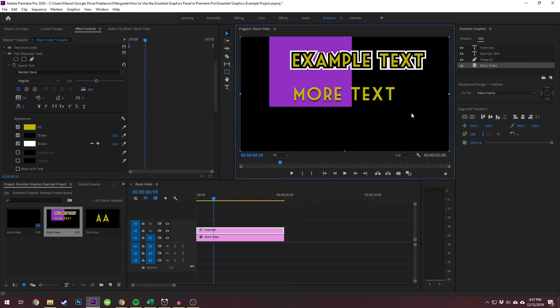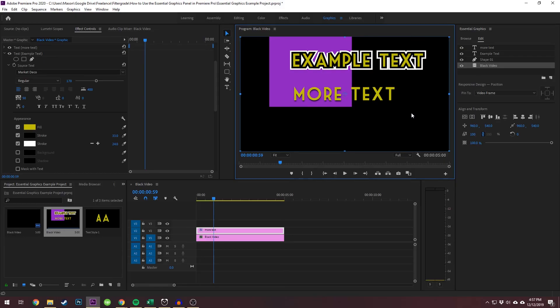Thanks so much for watching this video on the essential graphics panel. I hope very much that you enjoyed it and that you learned something. The essential graphics panel is an awesome tool in Premiere Pro that lets you use shapes, graphics, and more to create something with lots of animation options. Let us know how you use this panel in the comments below and we'll see you in the next video.